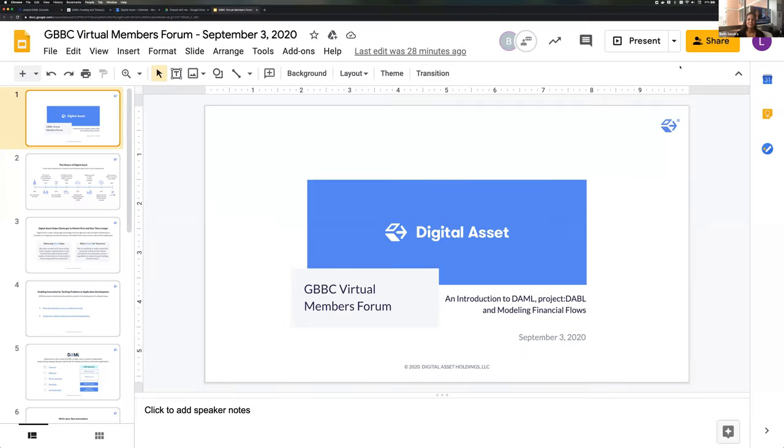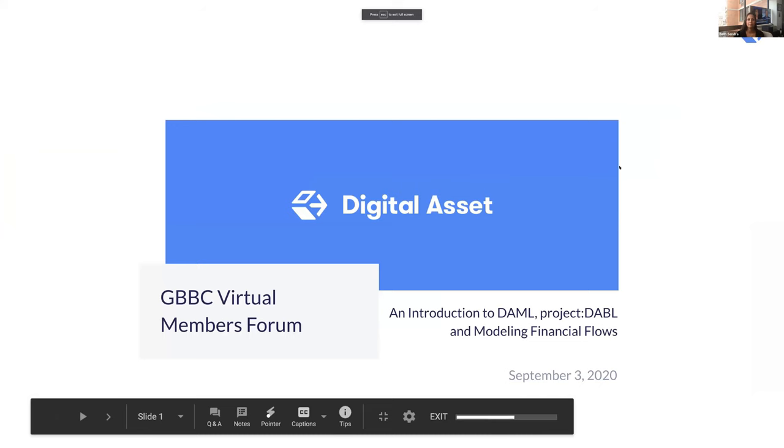Awesome. Good morning, good afternoon, good evening. Thank you so much to the GBBC for hosting us. We're very excited to be here. Without further ado, we will share our screens and kick off with a little bit of background about Digital Asset, who we are, what DAML is, and then we will turn it over to a demo, a little interactive demo, and talk through some DAML.